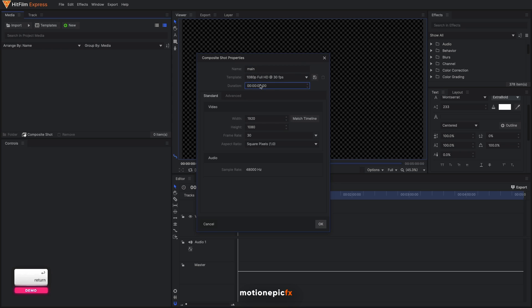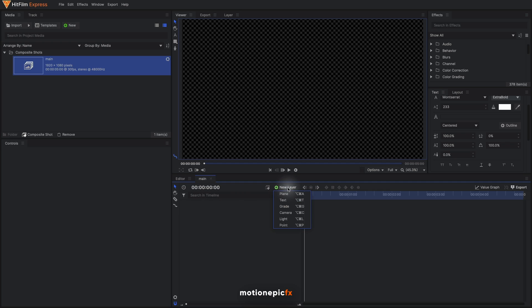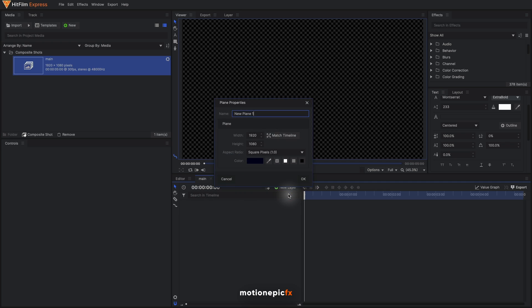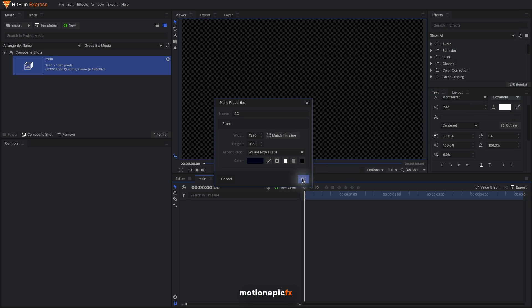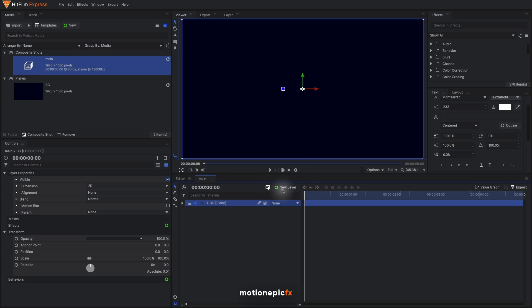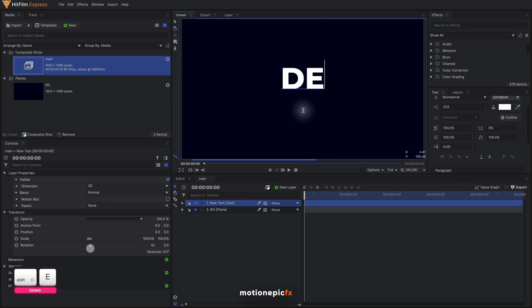The duration I'm going to go with 5 seconds and 1920 by 1080. Click on OK. Let's create a background - create a new plane layer and call it BG for background. I'm going to give it this hex color of 00017. Click on OK.